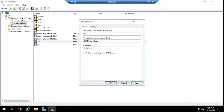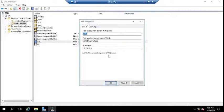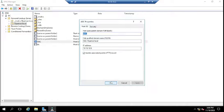Click Apply and make sure the option 'Update associated pointer records' is enabled or checked, so that the pointer record in the Reverse Lookup Zone will also be updated. This ensures you get resolution both by name-to-IP and IP-to-name.